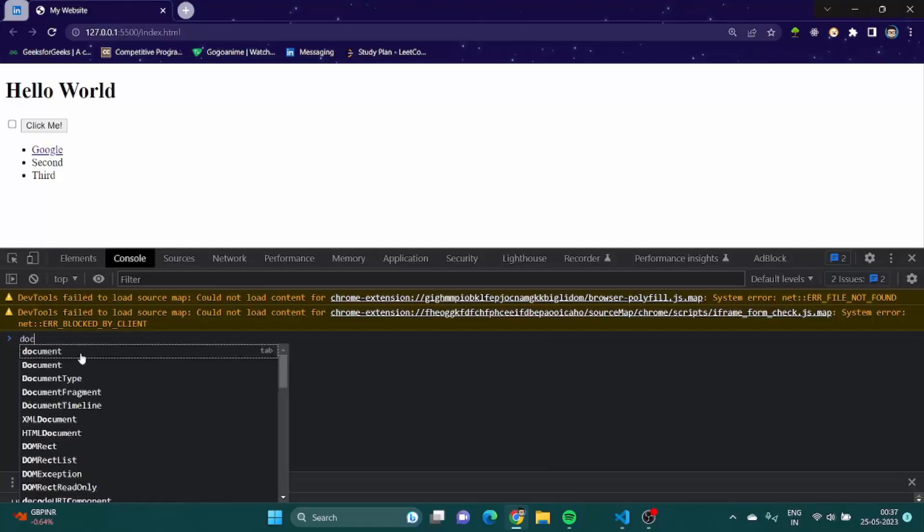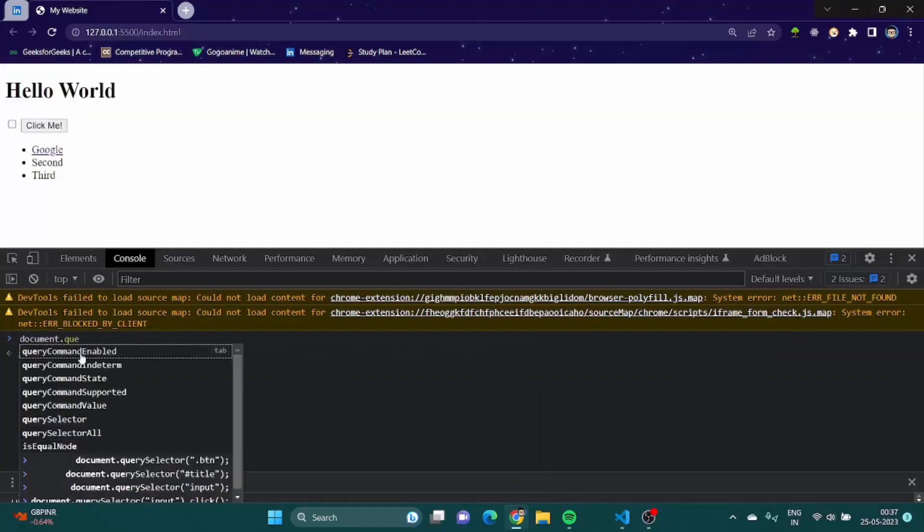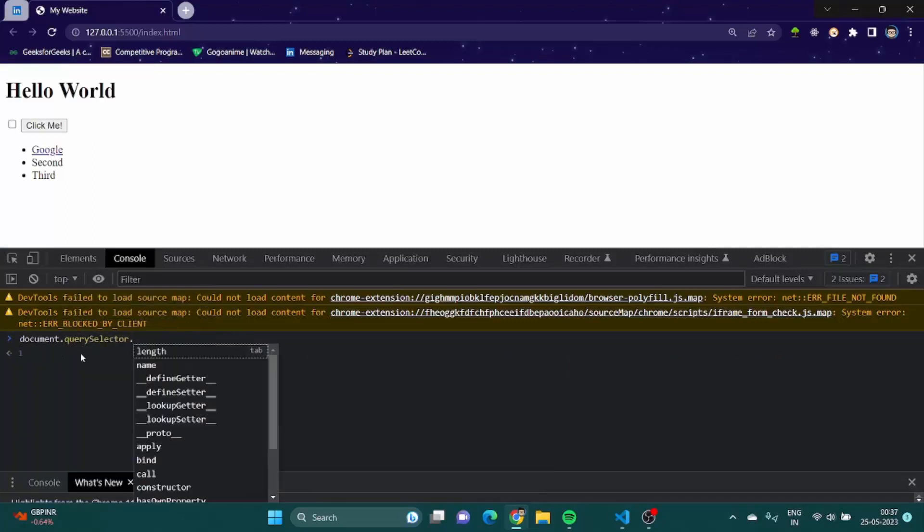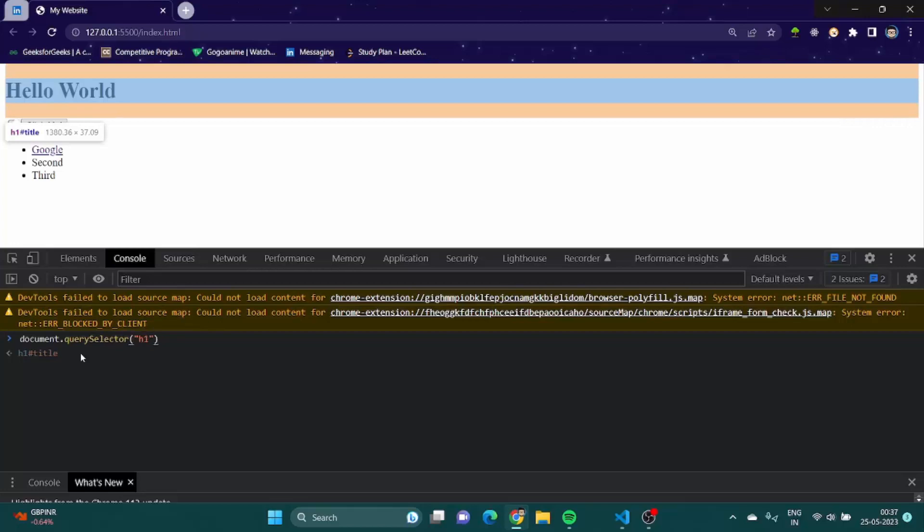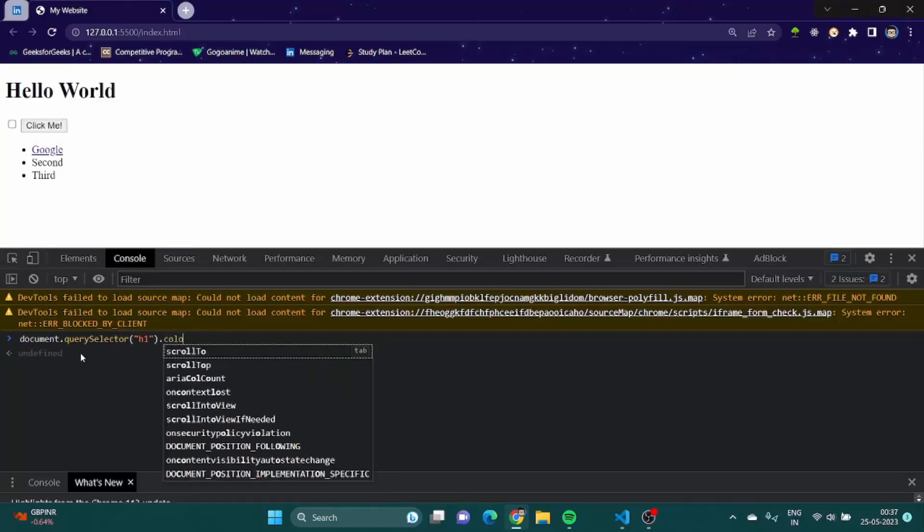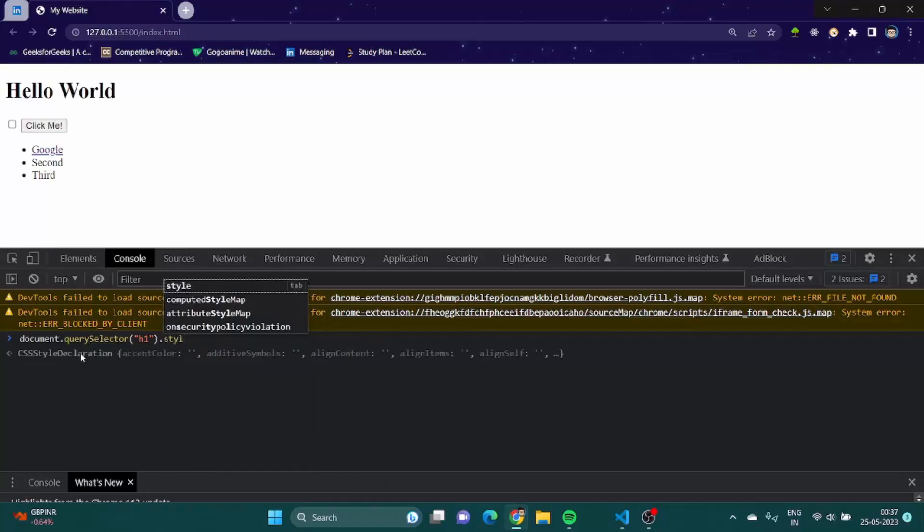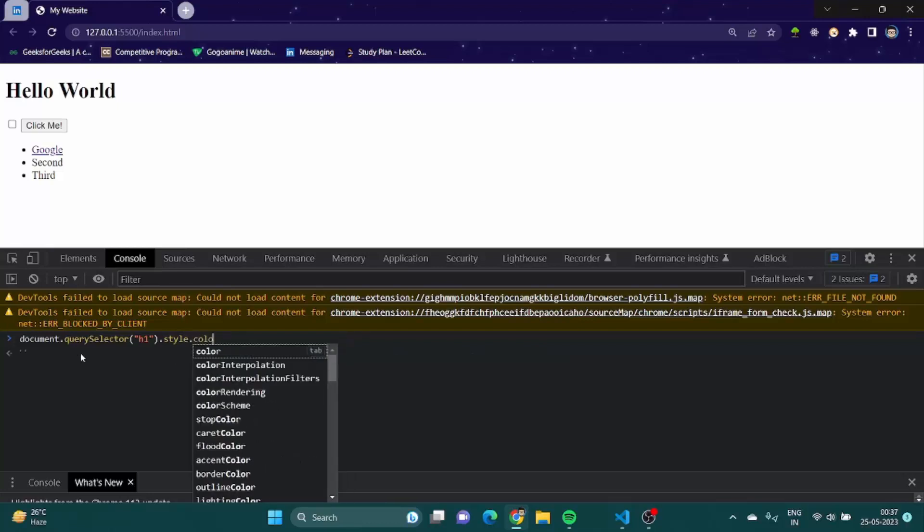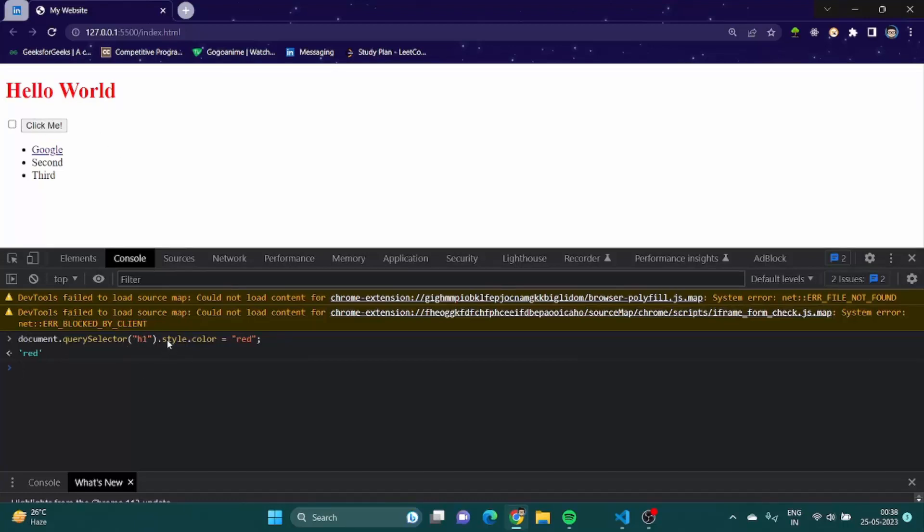So what you can do, you can simply type document dot query selector, first you have to query select any element which is let's say h1. You are going to have style, and then we are going to have color, let's say red. So what it does, it taps into the element h1 which is this element, then it goes into its style and we change its color to red.